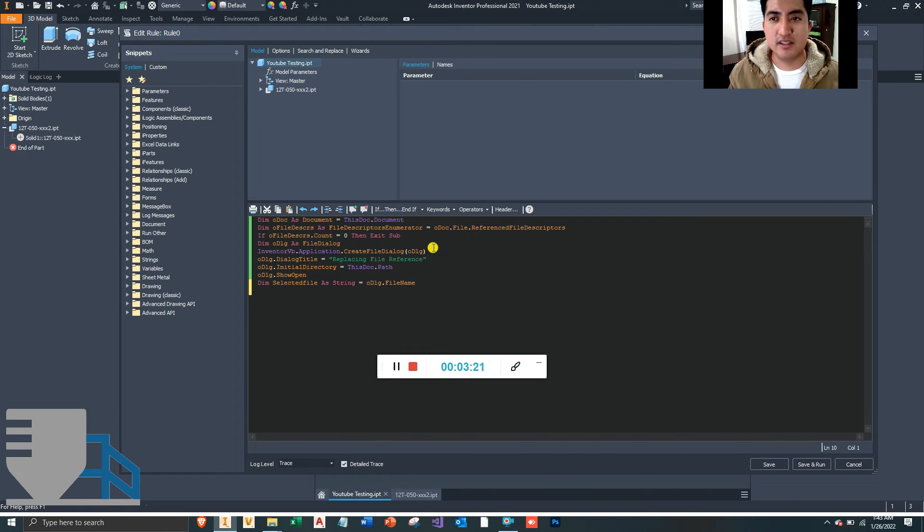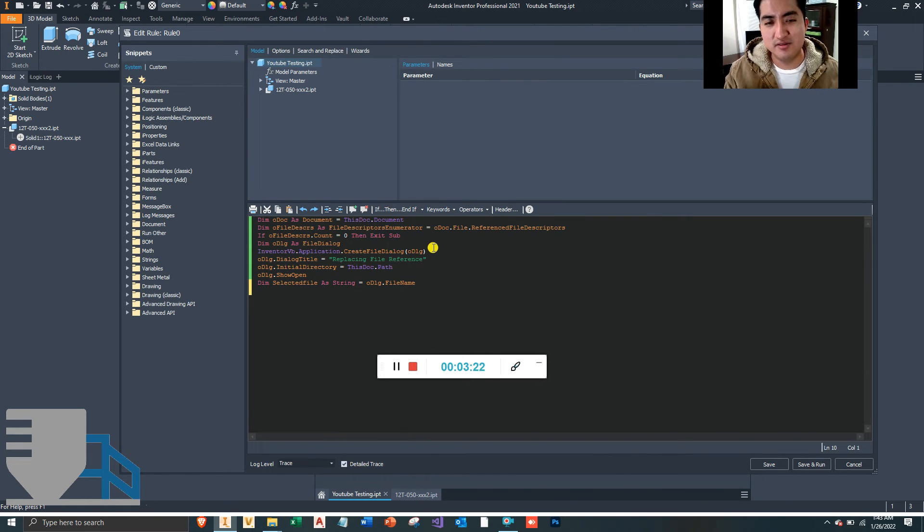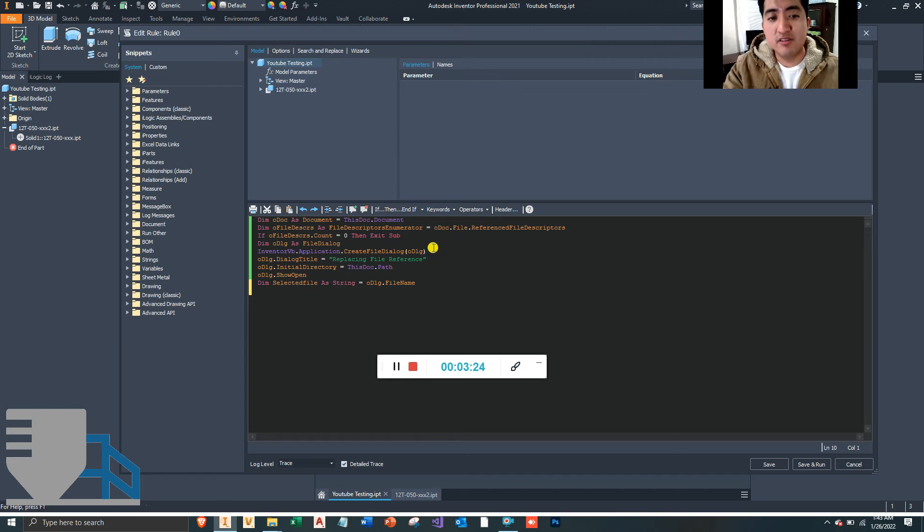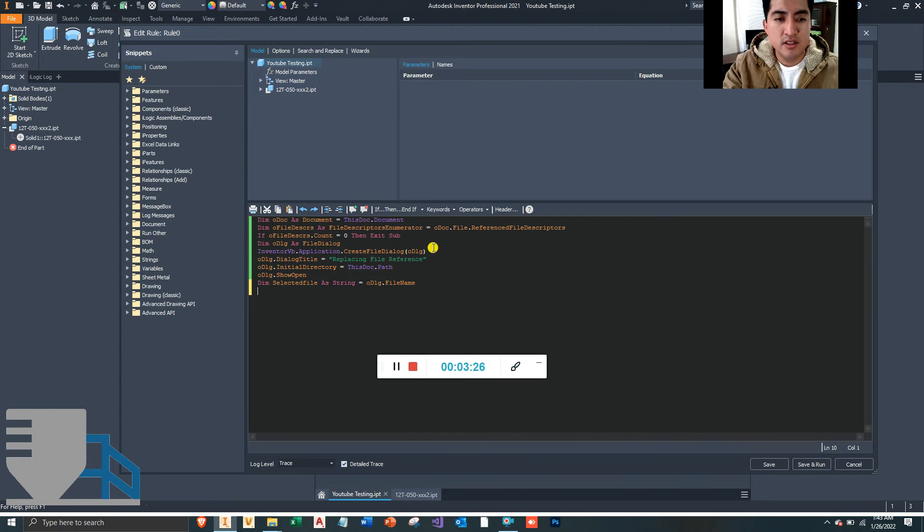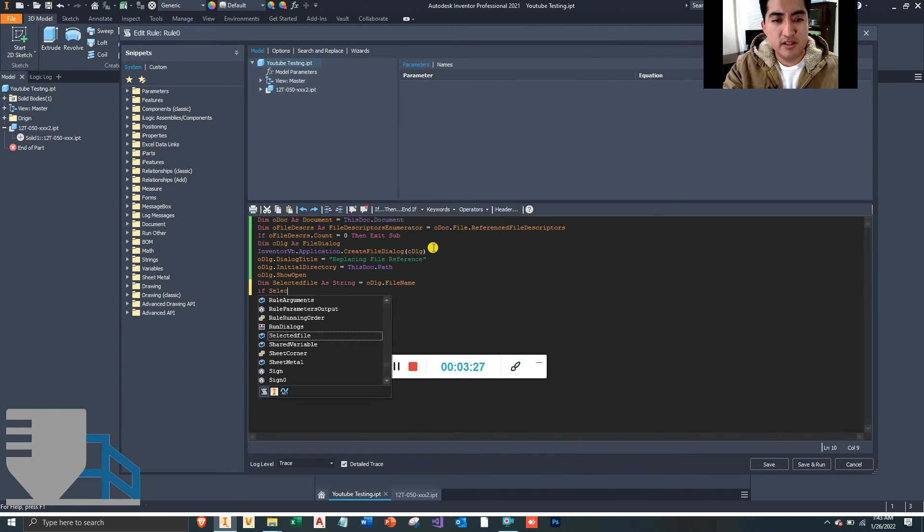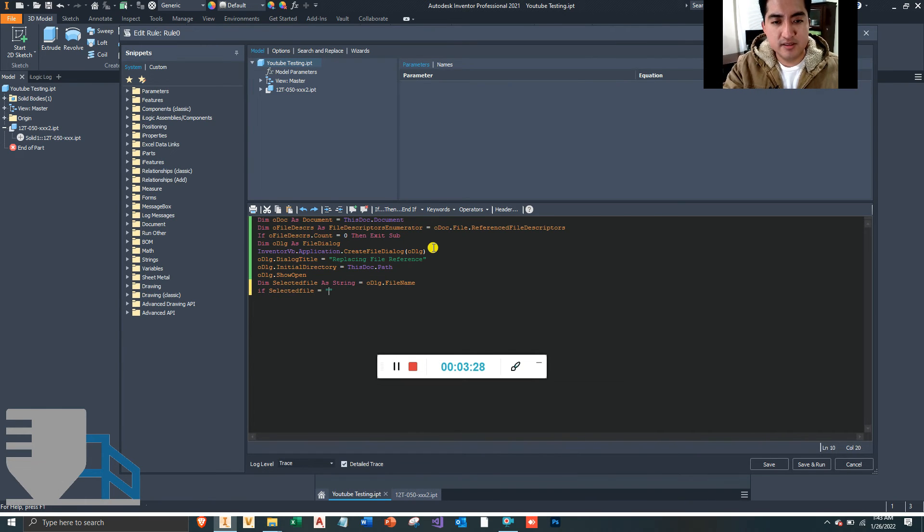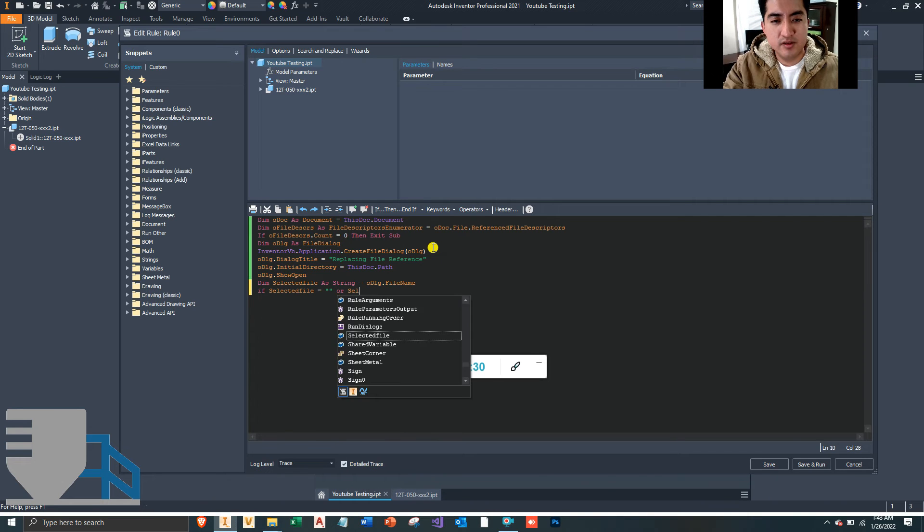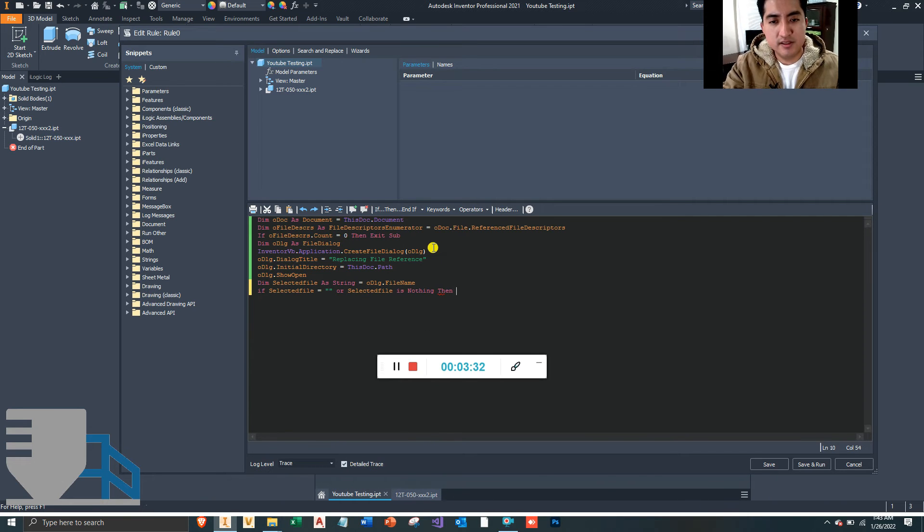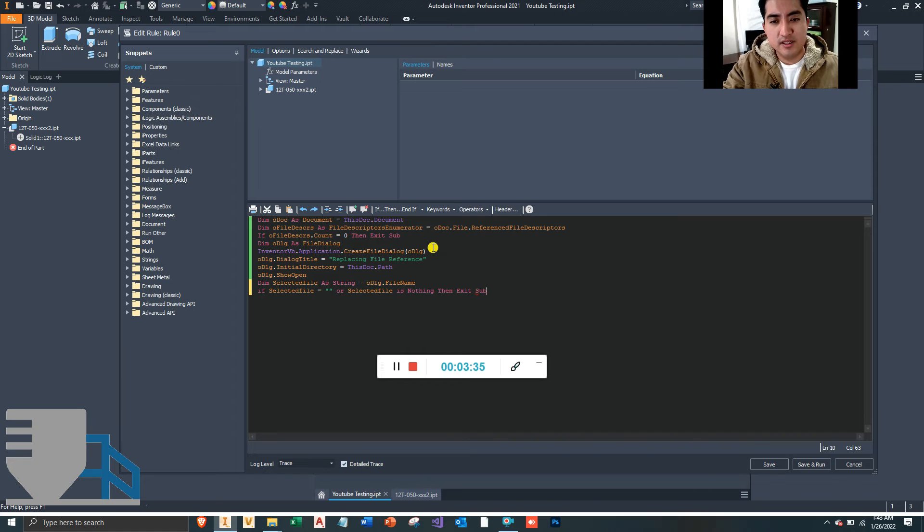If the user selects a file name that is nothing, then we want to exit out of it, right? Like if the user doesn't want to select the file, then it's going to cause an error if you continue the rule. So if selectedFile is nothing, then let's exit the sub.